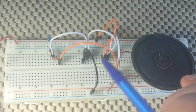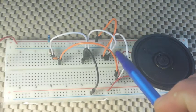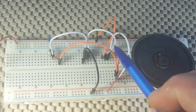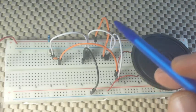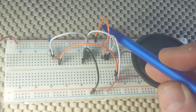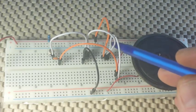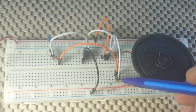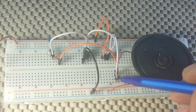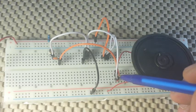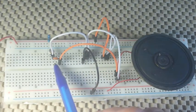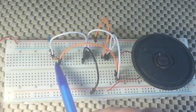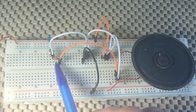The emitter of the 3906 goes to the positive rail and the collector goes to one of our speaker connections, which is also paralleled with the low value capacitor.